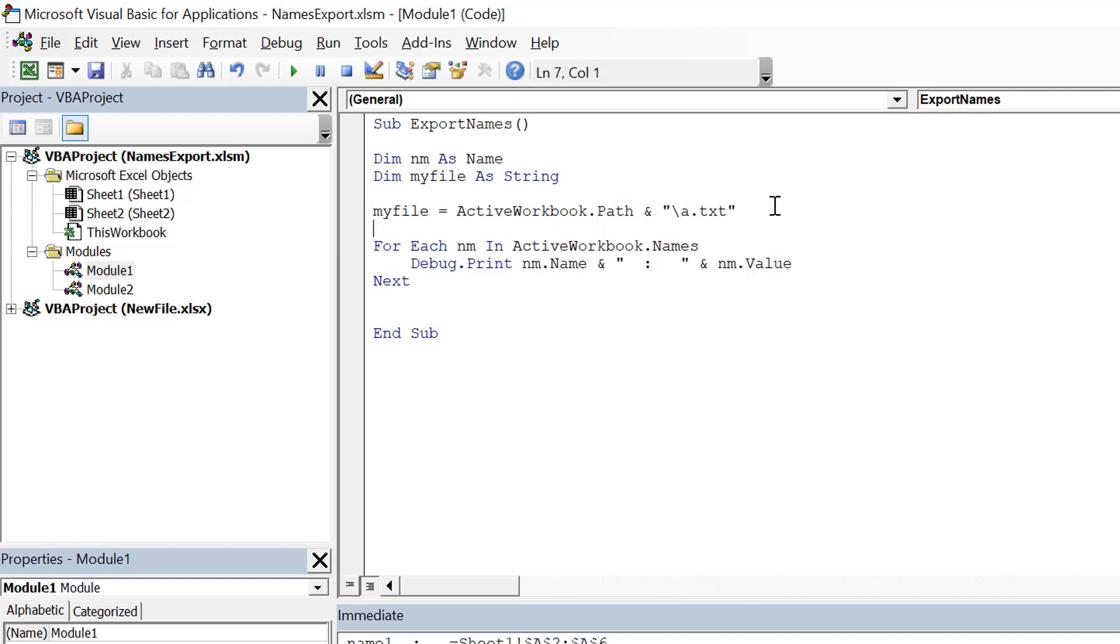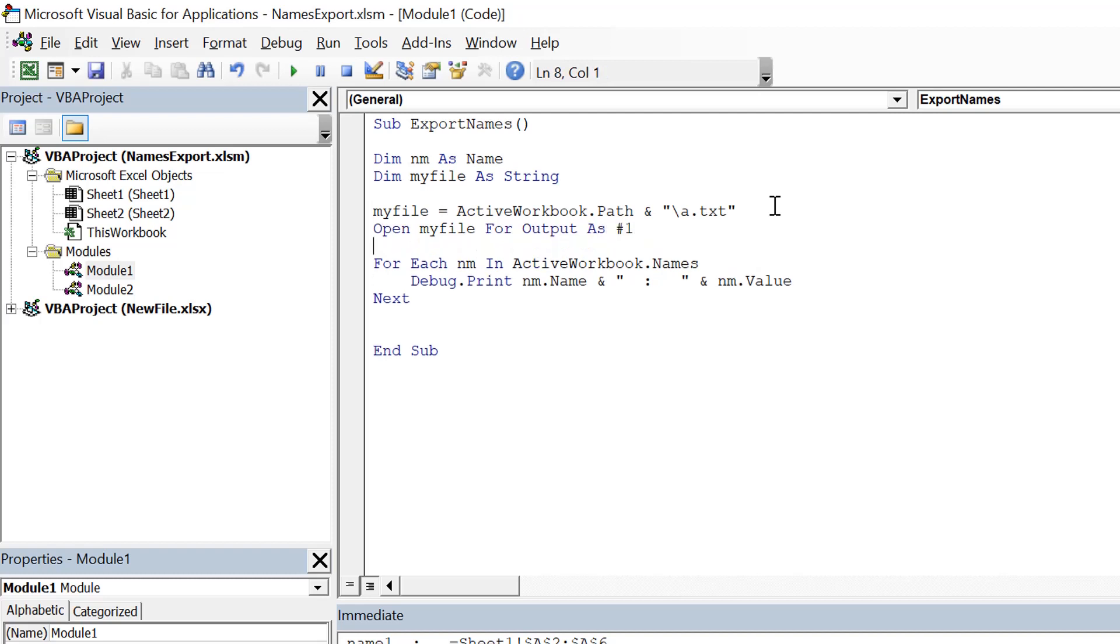Once we have the file name, we can open the file using open myfile for output, because we are going to write to that. So for output, and we use alias as number one.